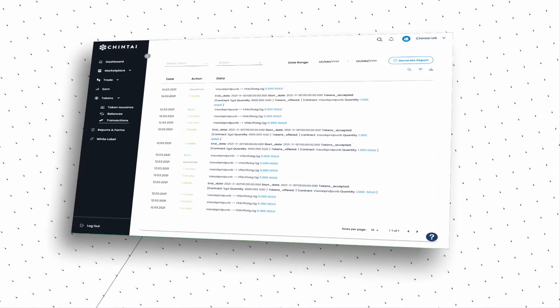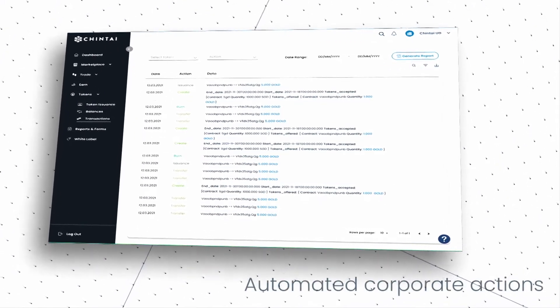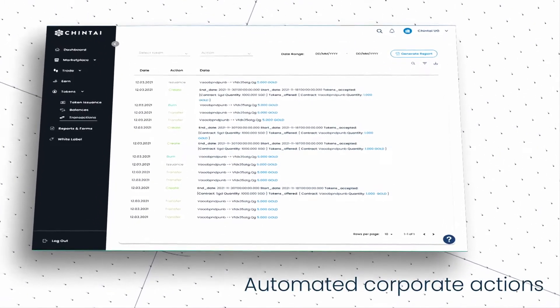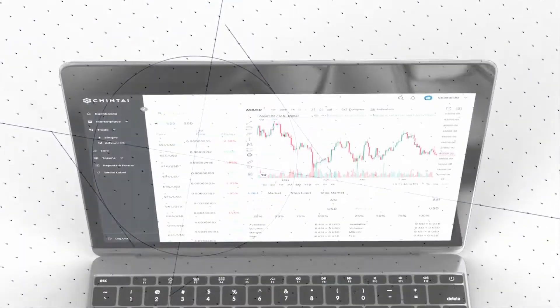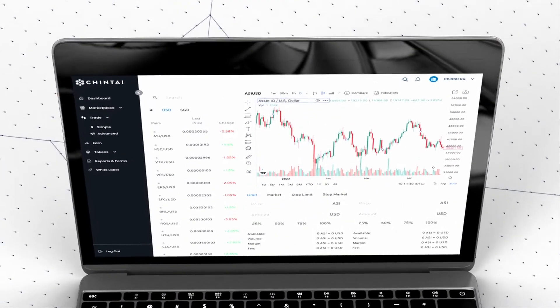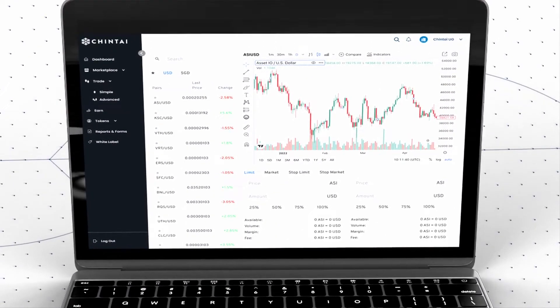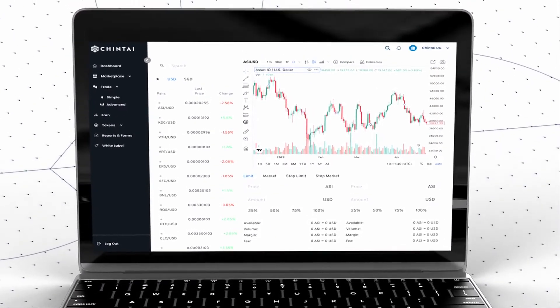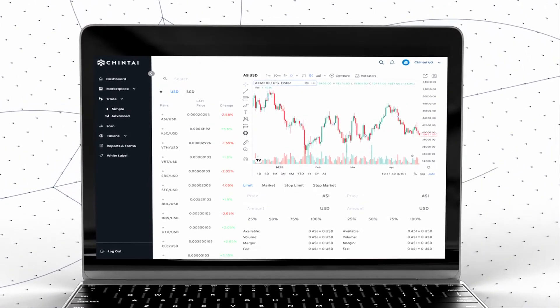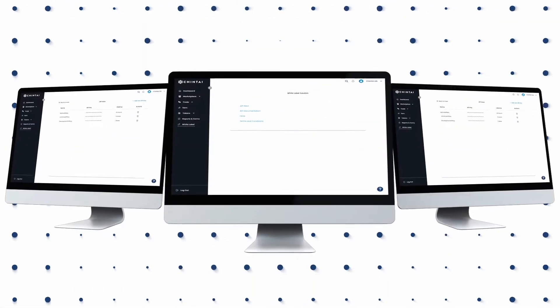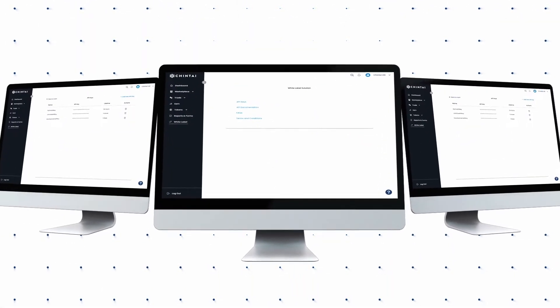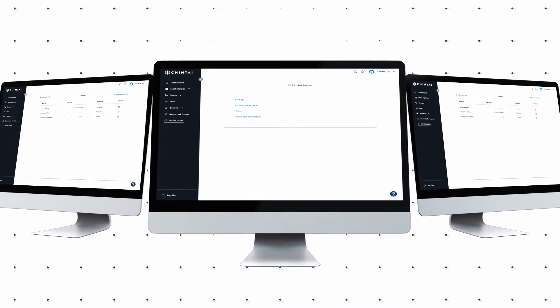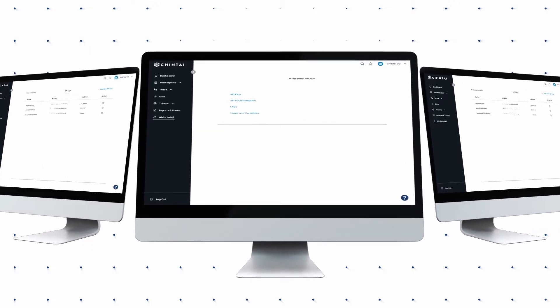Easily manage your token distribution with automated corporate actions. Enjoy seamless listings with our on-chain secondary market ecosystem, instant settlement, and low latency. White label and customize with our developer tools to make your own front-end branded user interface.